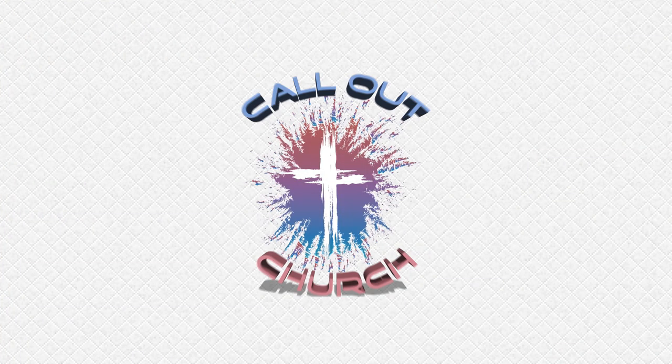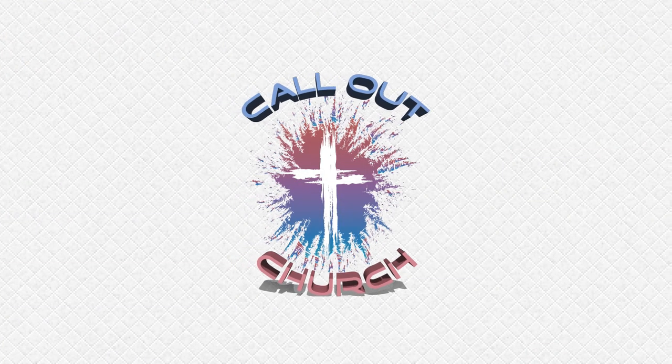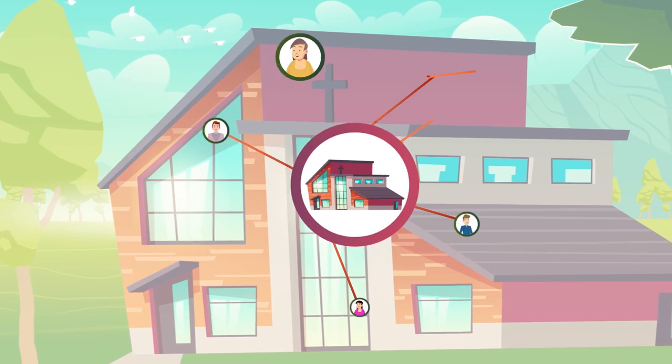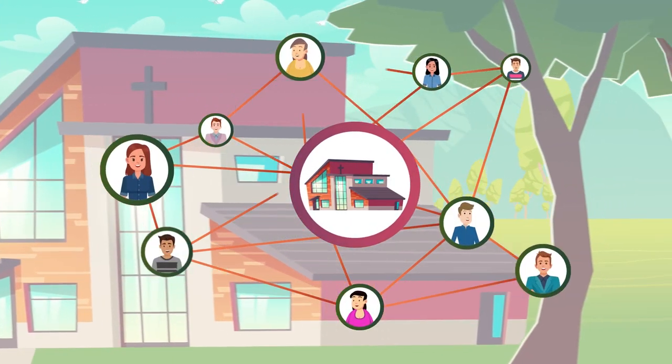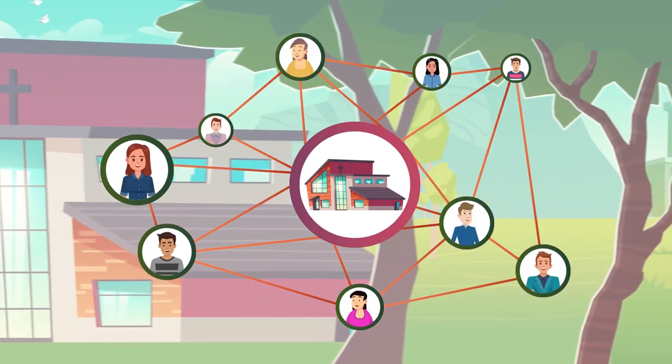Introducing Call Out Church, the simple platform helping churches convert prospective members and engage current ones.